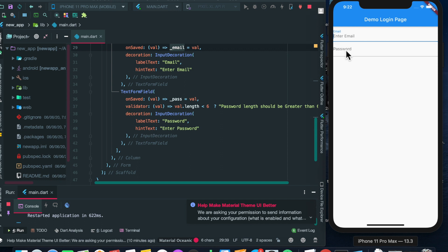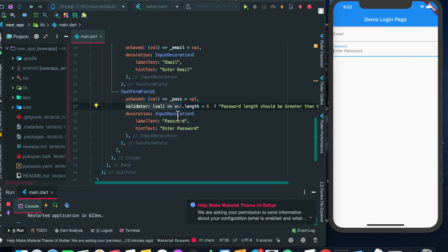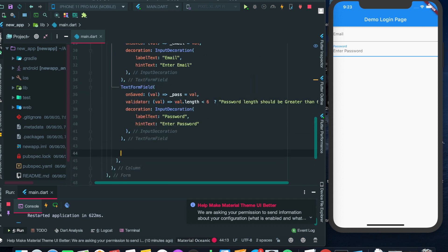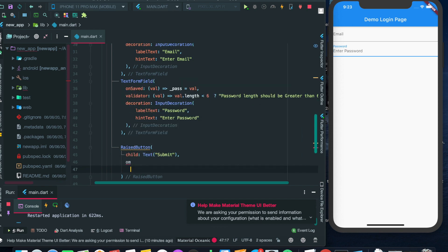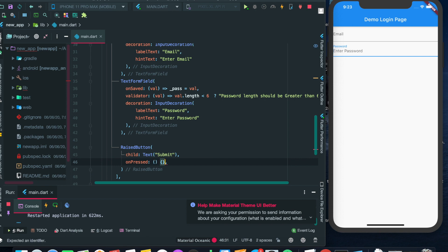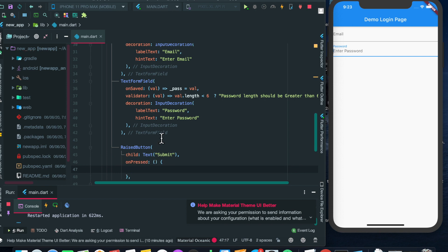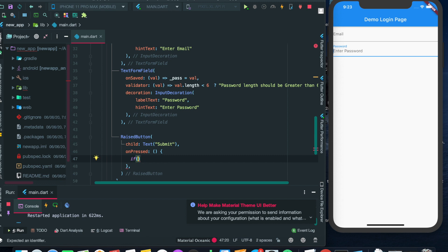Now we have to implement a RaisedButton. On clicking the button, all the fields will be validated. We declared the validation, but now we have to execute it. On the click of the submit button this validation would be checked. Let's add a RaisedButton with a child Text 'Submit', and on onPressed of this button let's implement the validation logic.